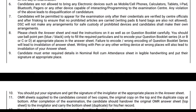You cannot use electronic devices — mobile phone, scanner, calculator, tablets, iPad, Bluetooth, pagers, etc. These electronic devices are not allowed in the exam. Using them will lead to disqualification.